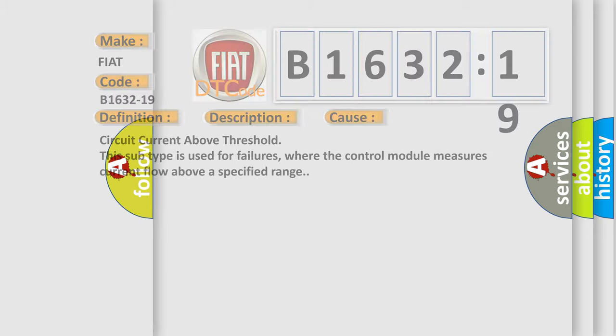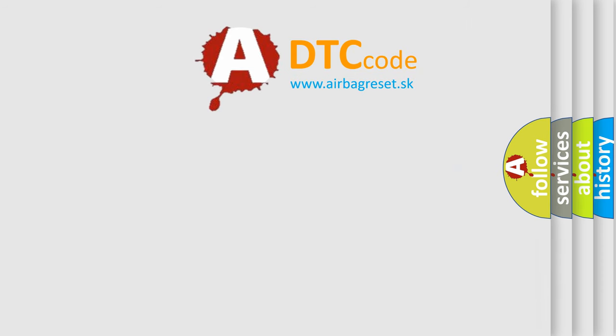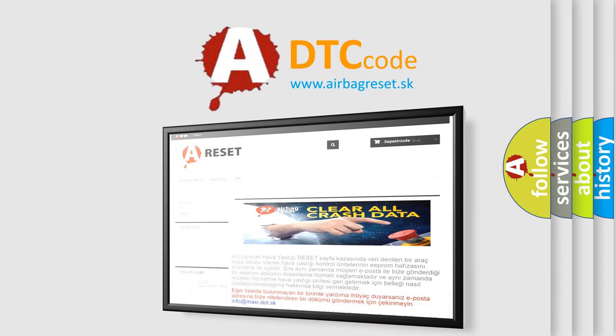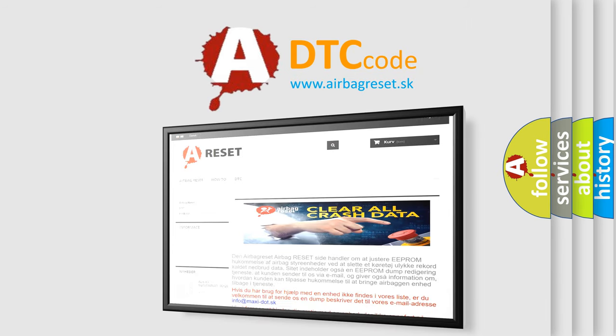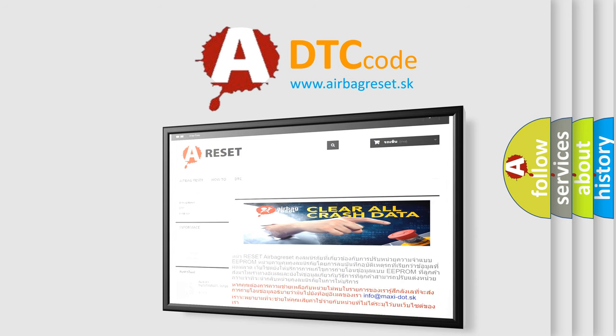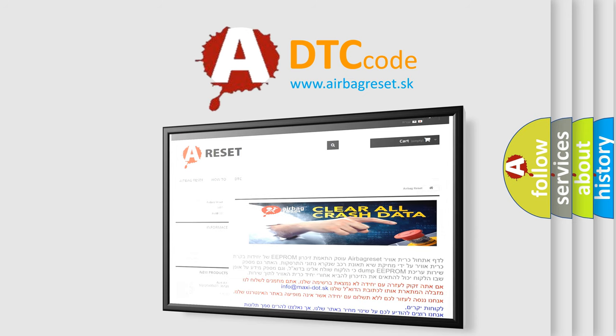The Airbag Reset website aims to provide information in 52 languages. Thank you for your attention and stay tuned for the next video.